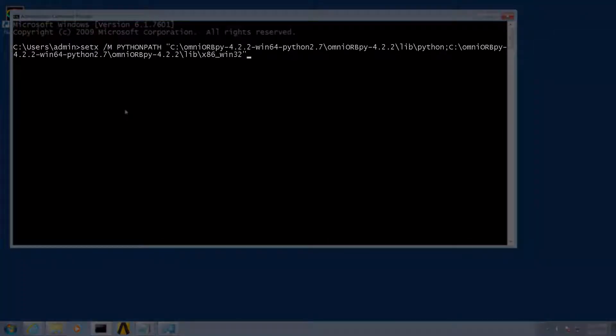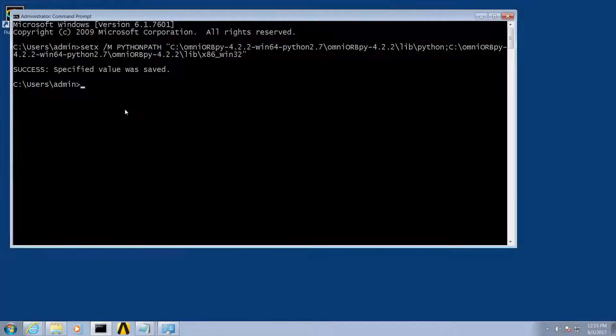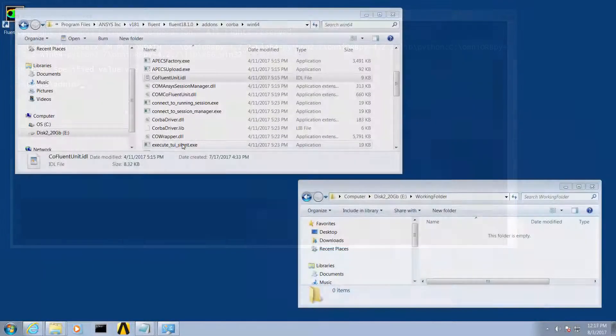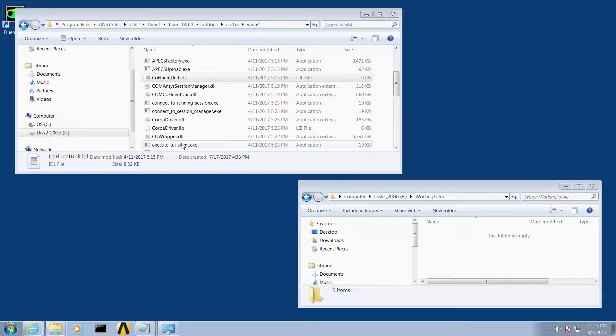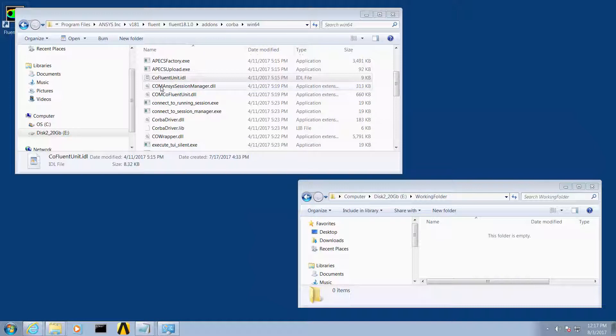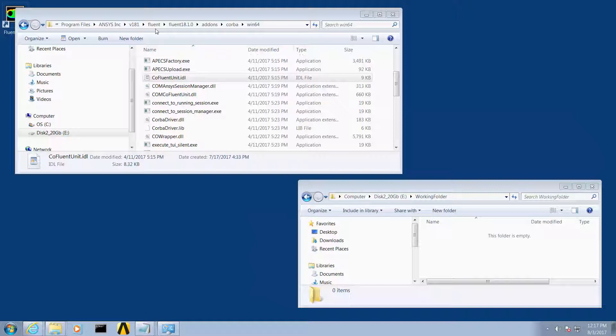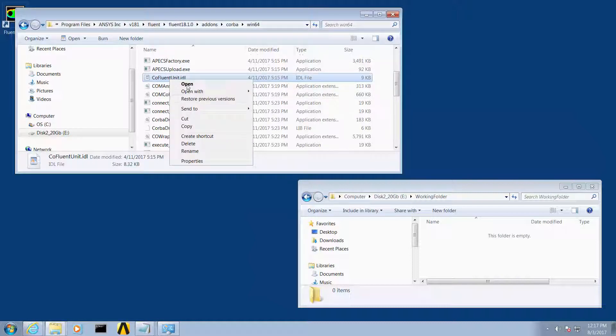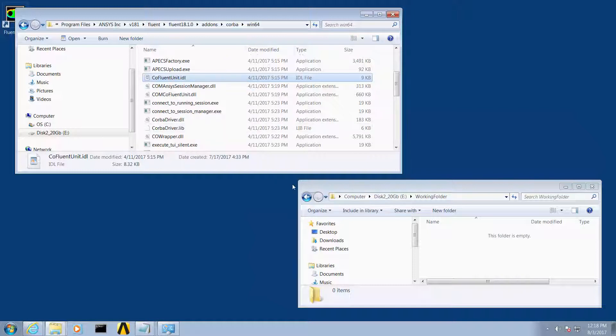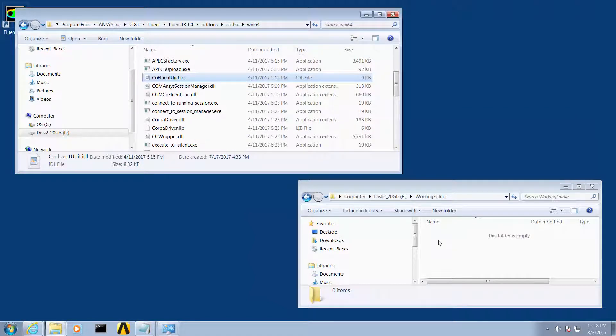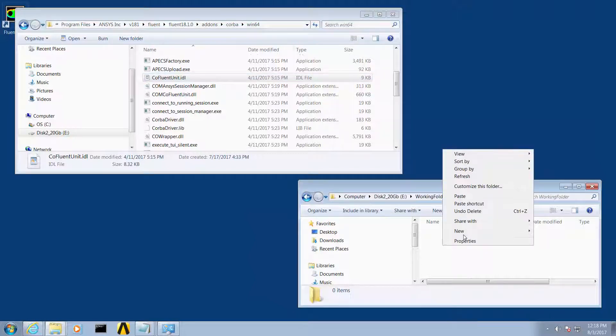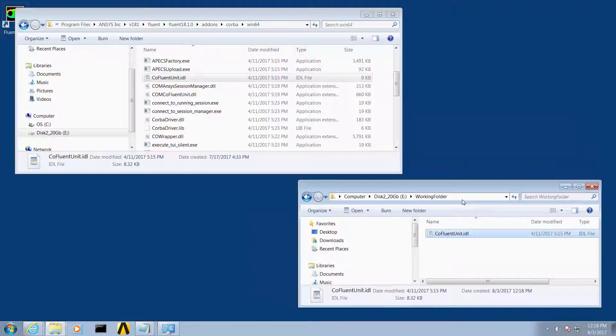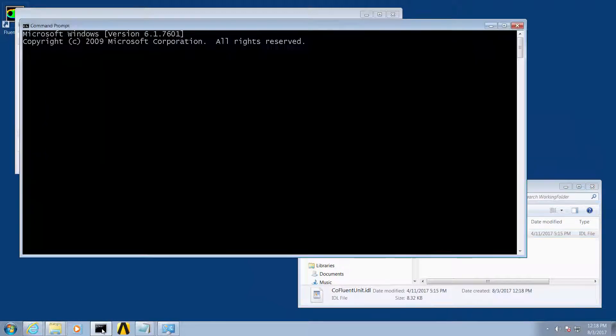The third step is to collect and compile the specific IDL file. In the ANSYS installation directory Fluent\Fluent 18.1\addons\corba\164, copy the co_fluent_unit.idl file and paste it into a working directory. For this example I have created a working directory called e:\working_folder which I will paste the file.